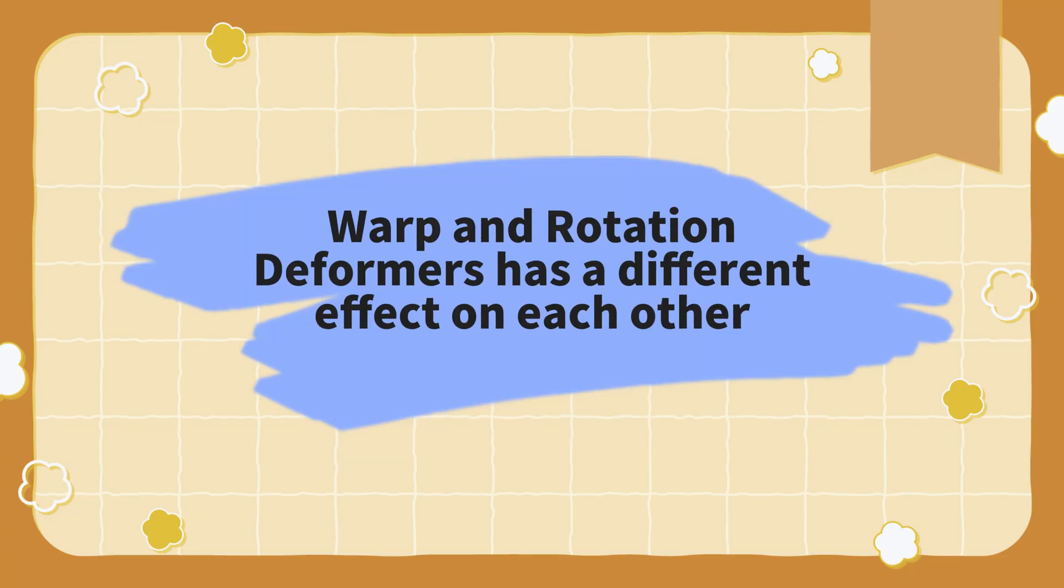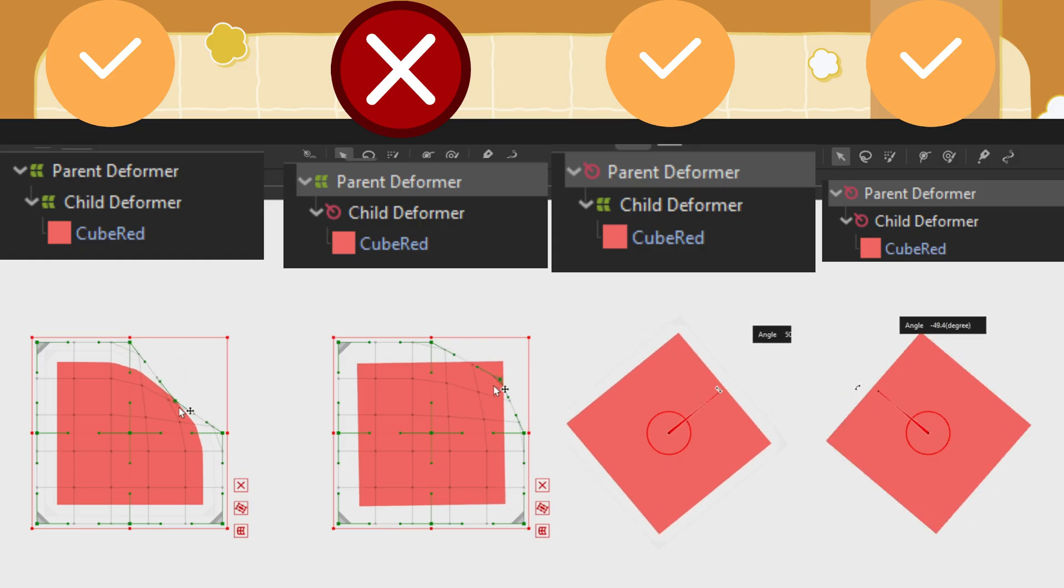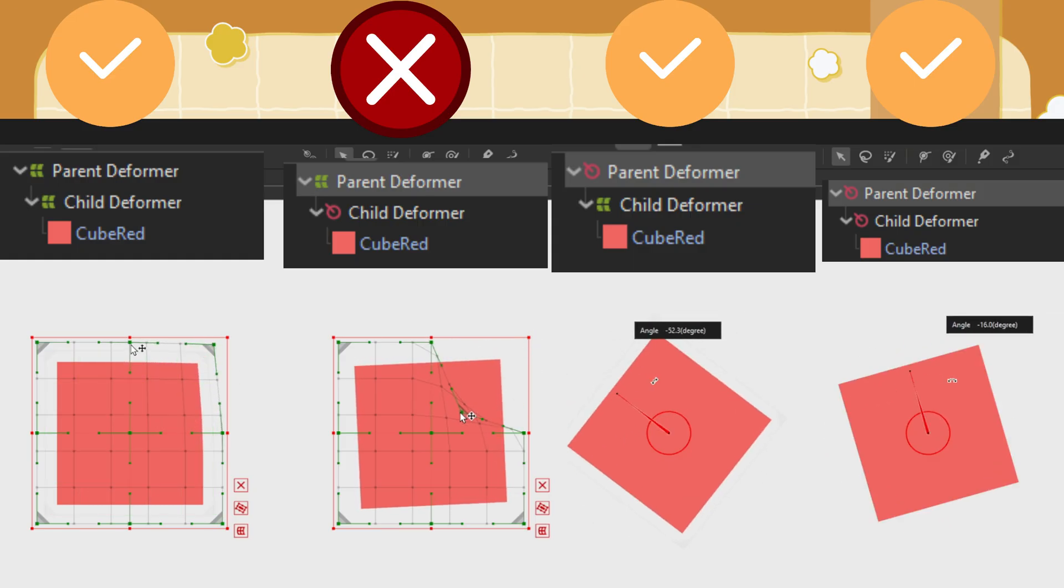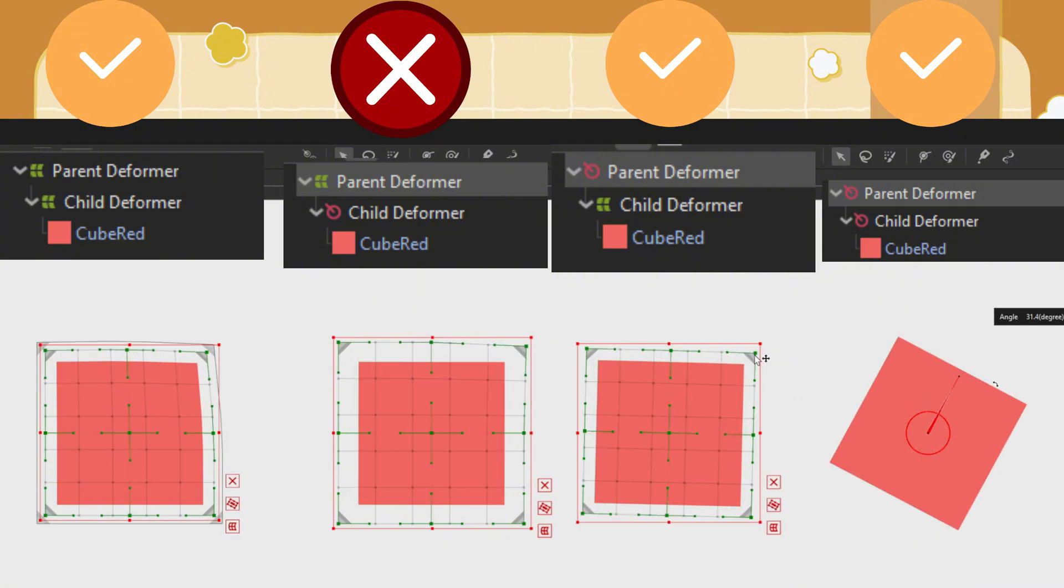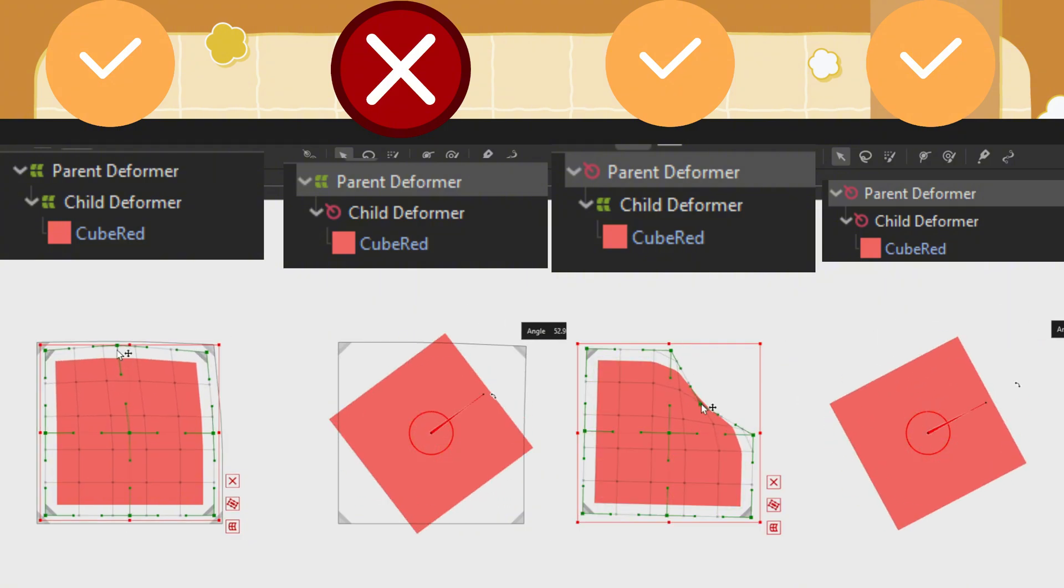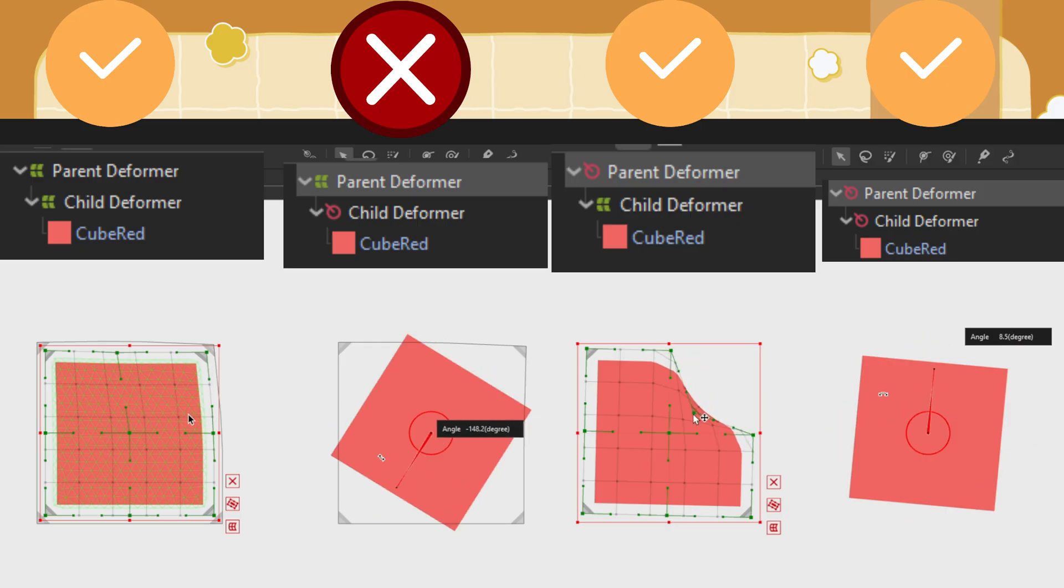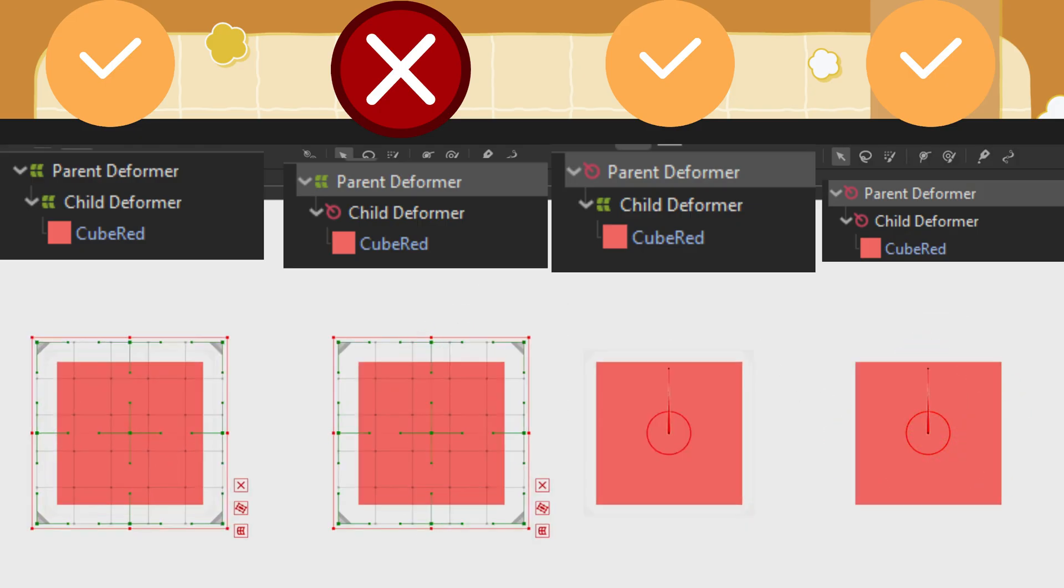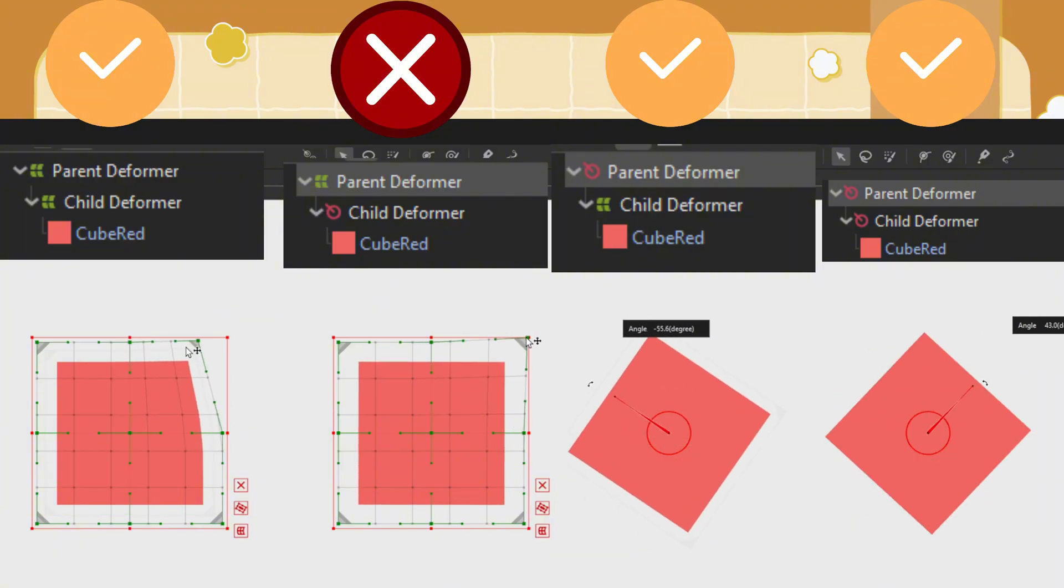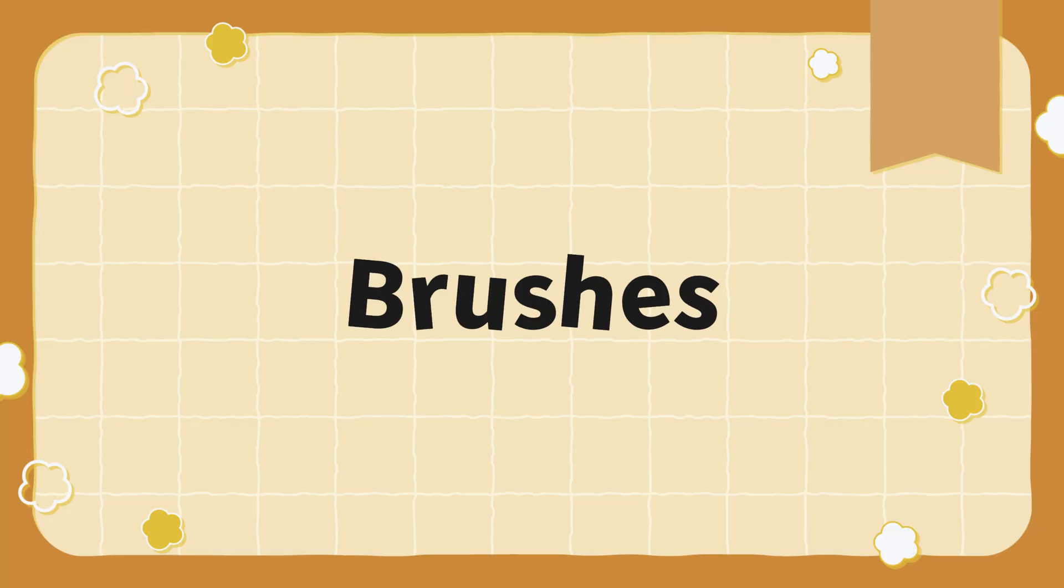Both warp and rotation deformers have different effects on each other. A parent warp deformer can affect a child warp deformer. A parent warp deformer cannot affect a child rotation deformer. A parent rotation deformer can affect a child warp deformer. A parent rotation deformer can affect a child rotation deformer.